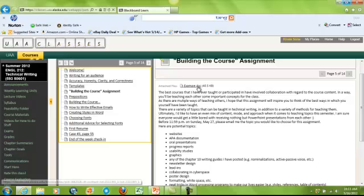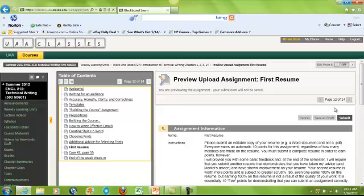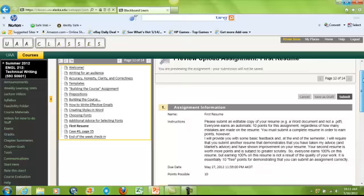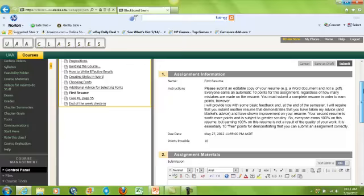You might see some Word documents or PDFs attached to the content, and you'll also see some assignments. What does an assignment look like? There's a little page with a ruler and a pencil — that's generally the clip art for assignments. All assignments for this course will be submitted on Blackboard using these assignment features.